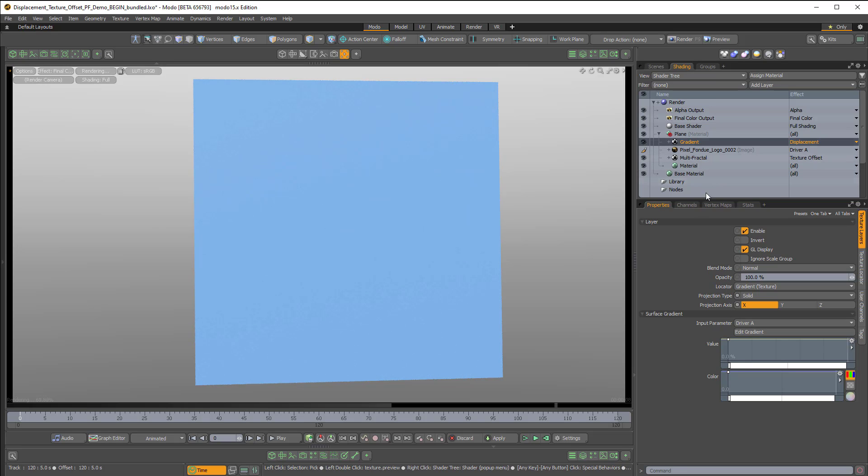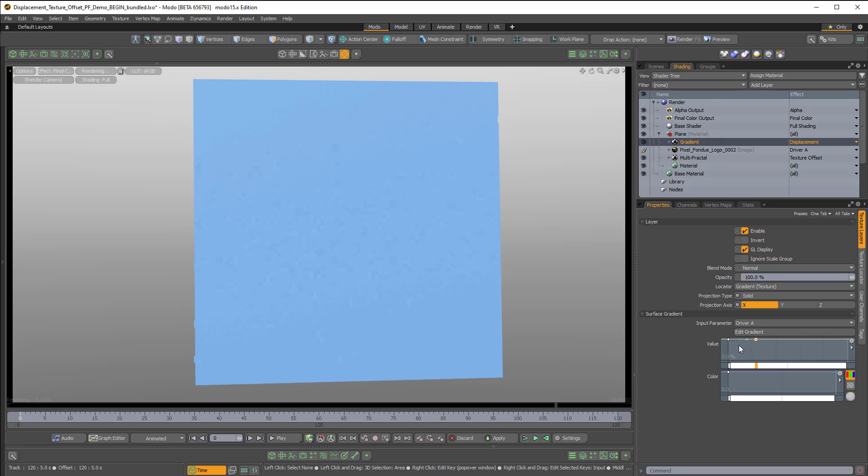And then in the gradient, we just have to change the values. So I'll add a key in the value, and then now I have two keys, and I'll just make sure the first key is black.